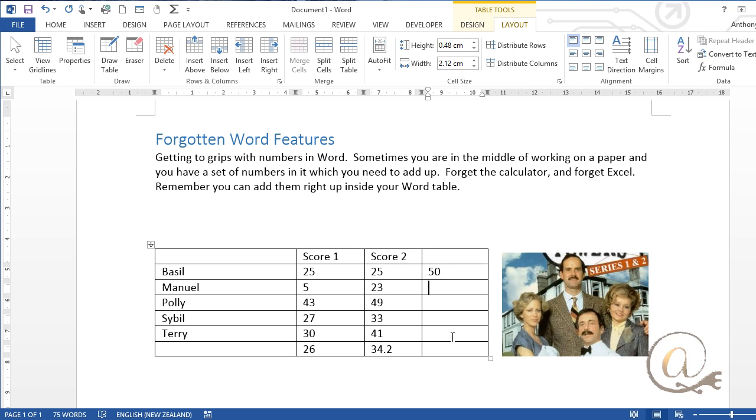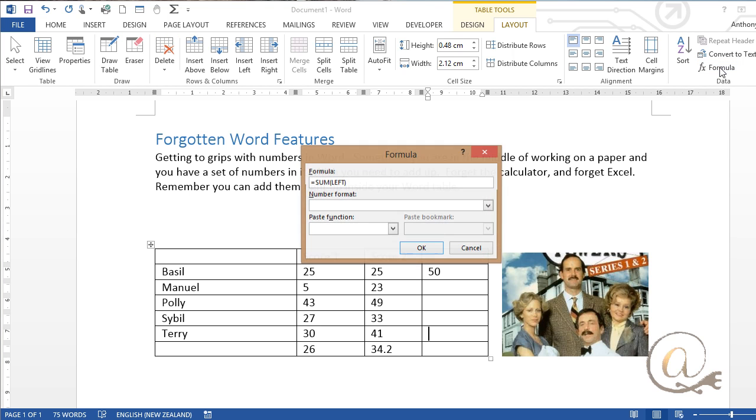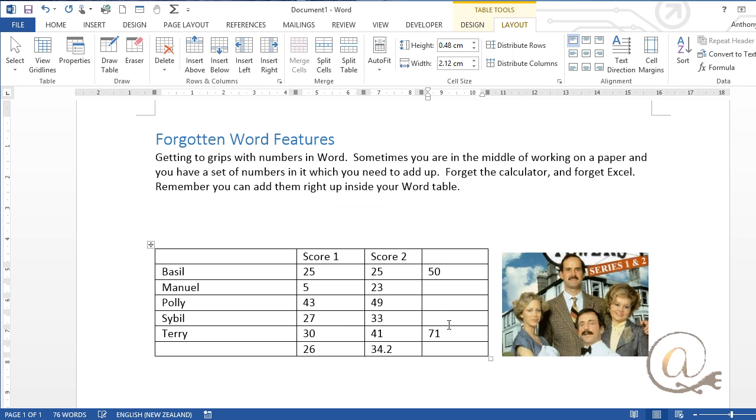So a shortcut way of getting it to go across is to do the formula now at the bottom and now it knows there's no number above so it's looking to the left so it's done sum left. So if I repeat that this way I don't have to retype what the formula is going to be.